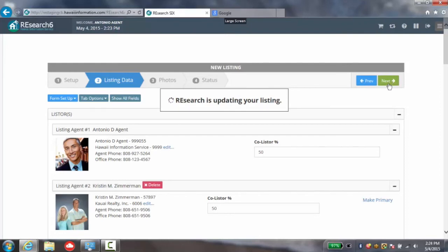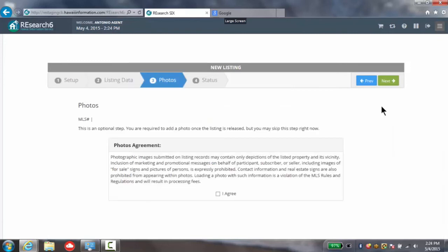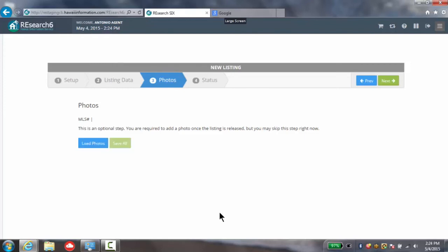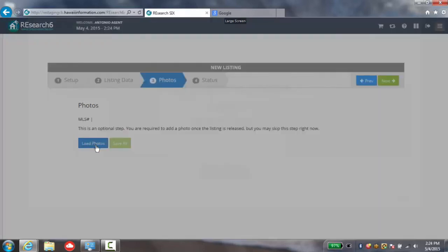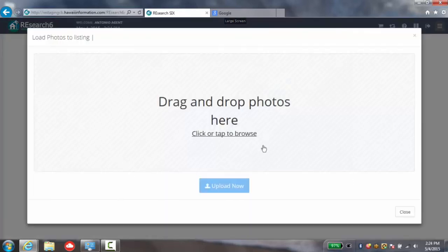The new wizard form guides you through the process of setup, entering your listing data, entering your photos. Once you decide to load photos, you simply click the load photos button. And you can simply drag and drop photos here or you can upload existing photos.